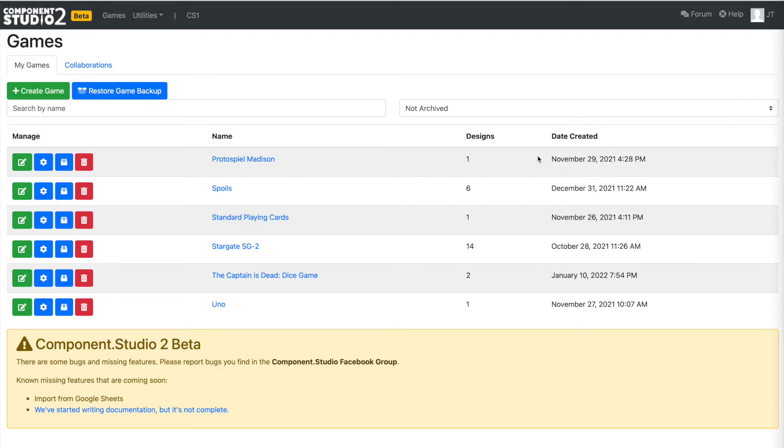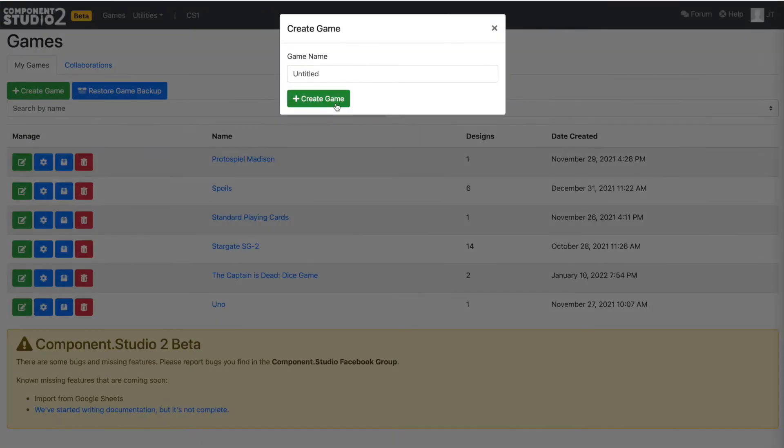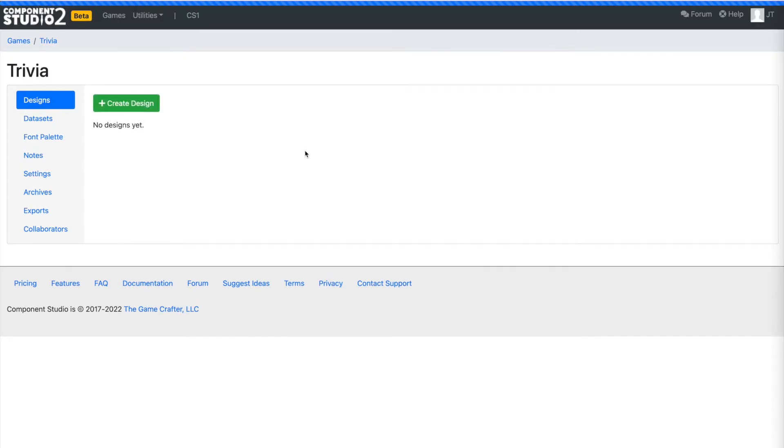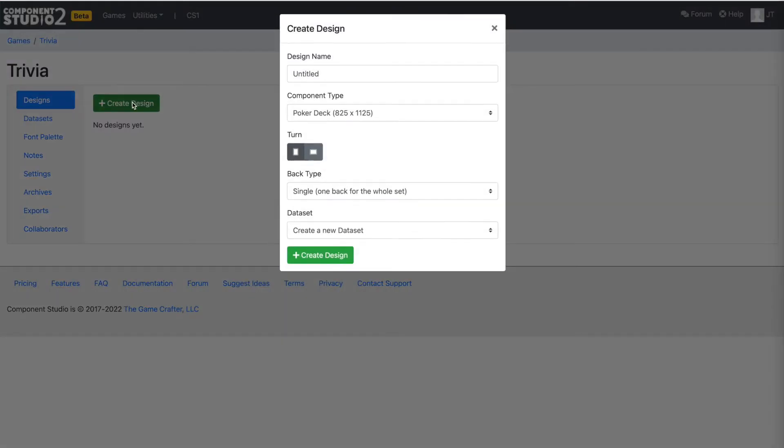So without further ado, why don't we get started? I'm already logged into Component Studio and I'm going to click Create Game and we'll just call this Trivia. We're going to create a design and we'll just call it Trivia again.